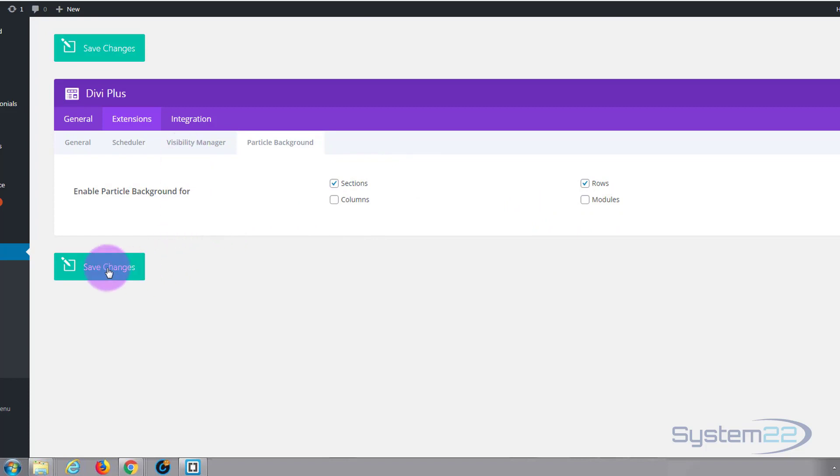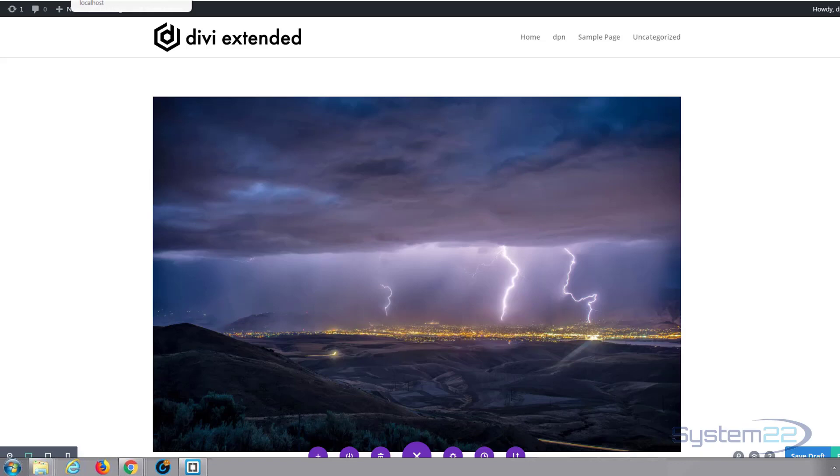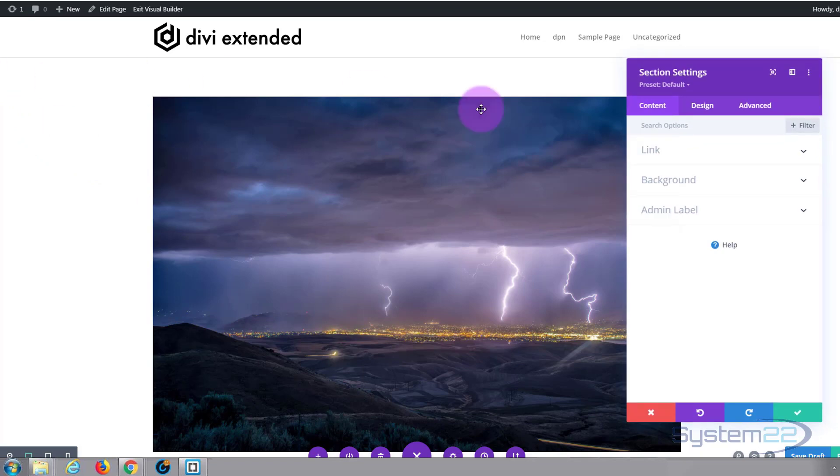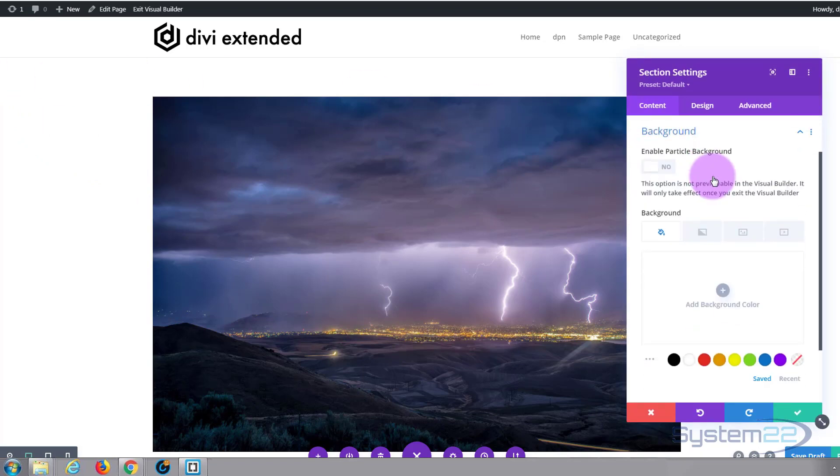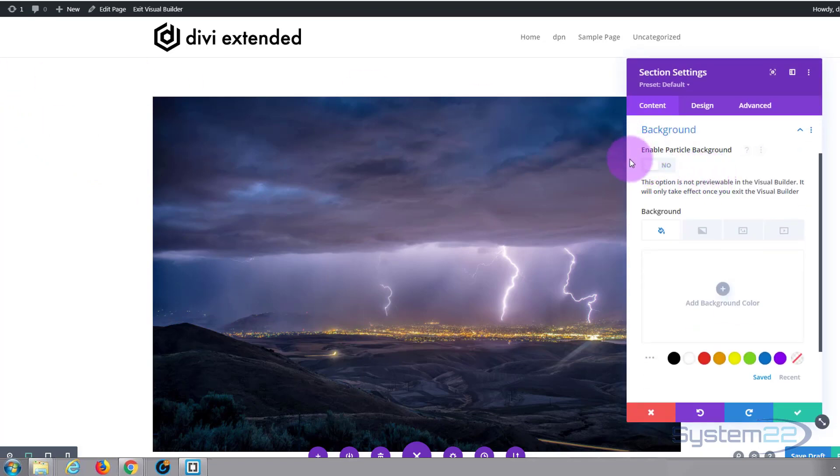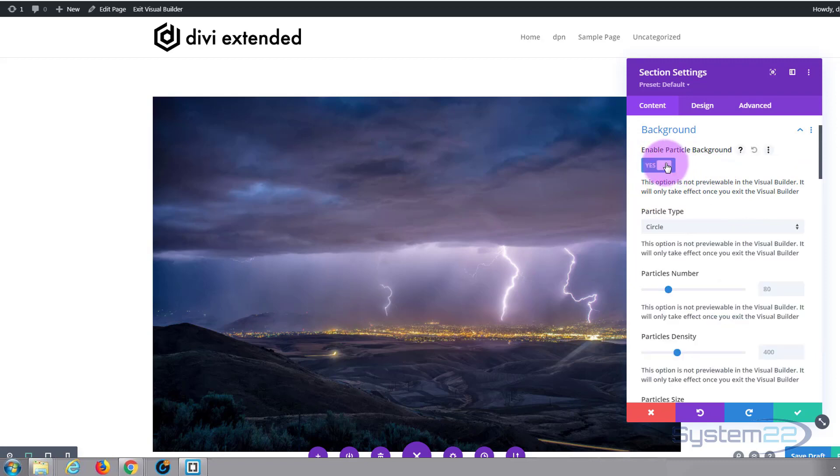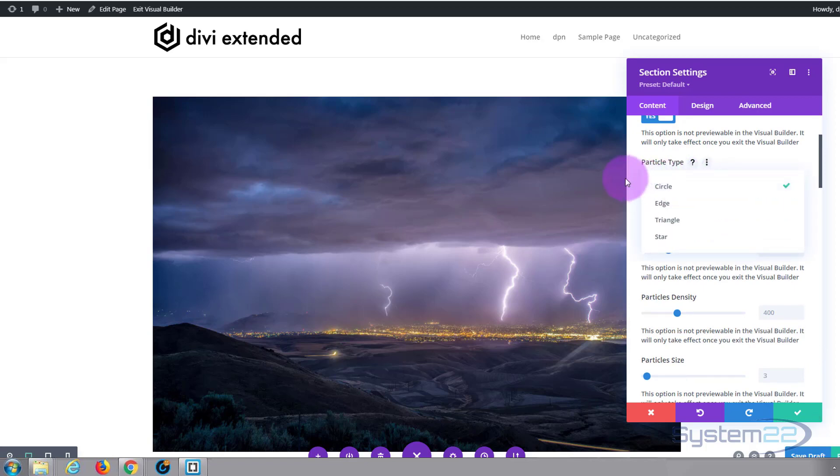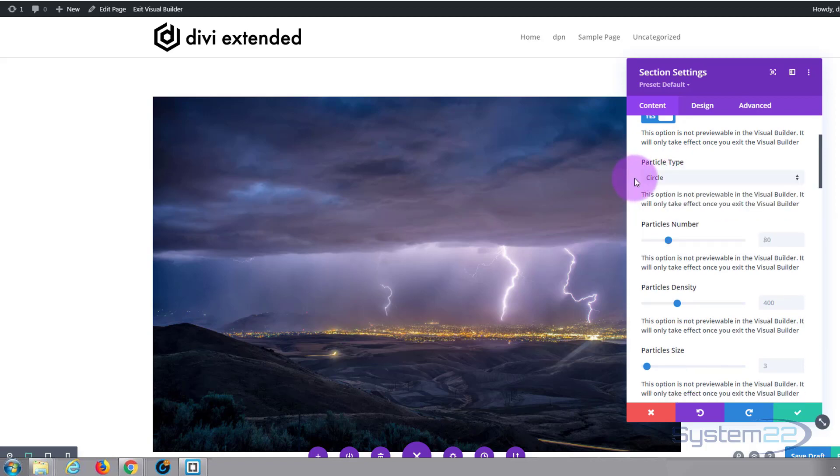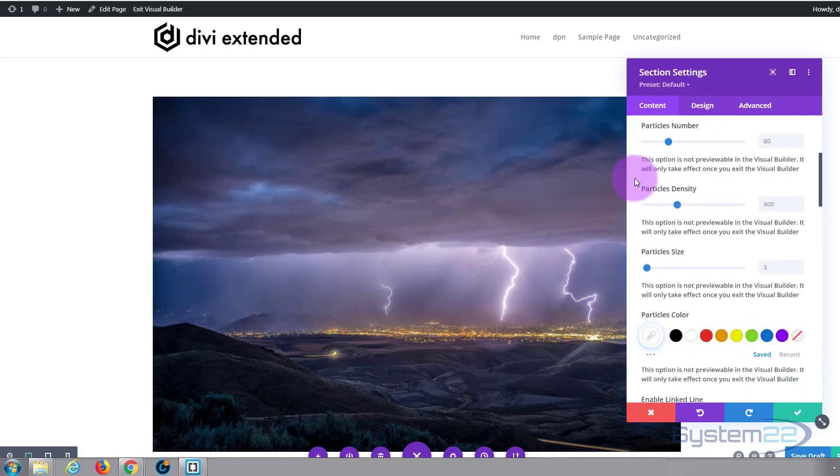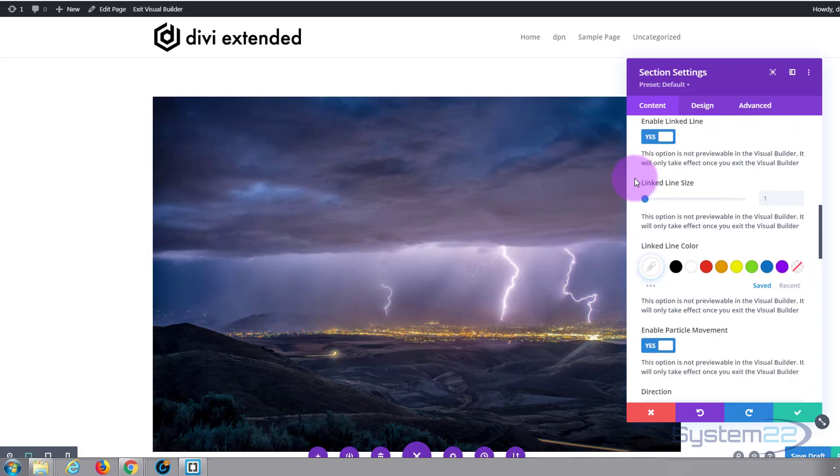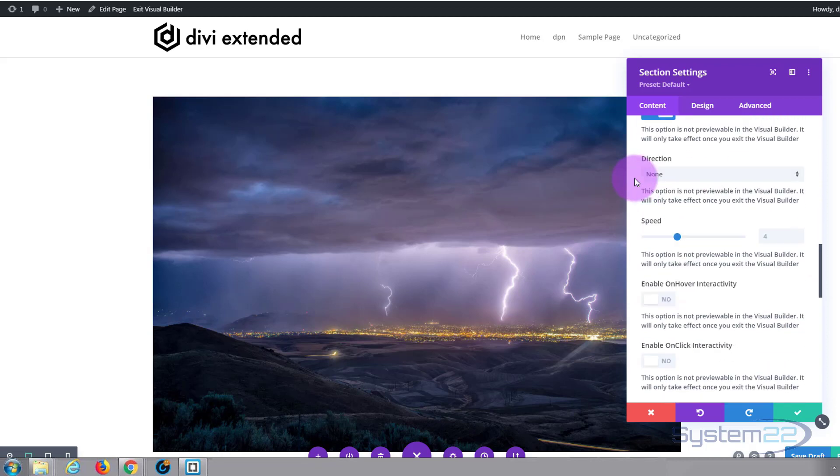Once you've made your selections don't forget to save your changes. If we go to this page here, I've got the visual builder open. If I go into one of these sections and we go down to background, there's a little switch which will let you enable the particle background. Simply switch this to on. There's all kinds of different variations to select and you can change things just how you want.